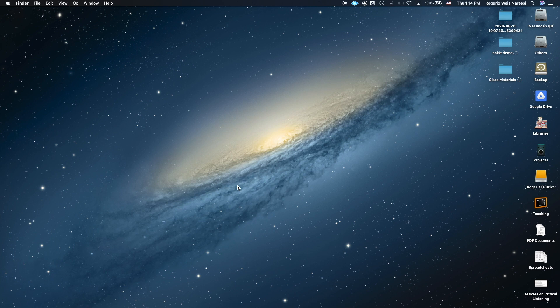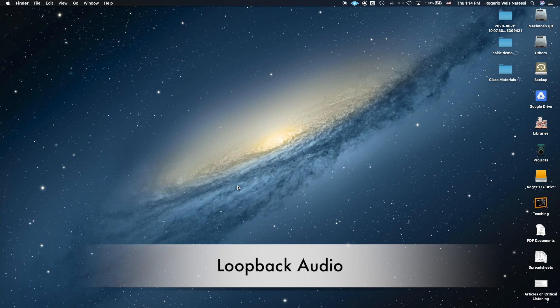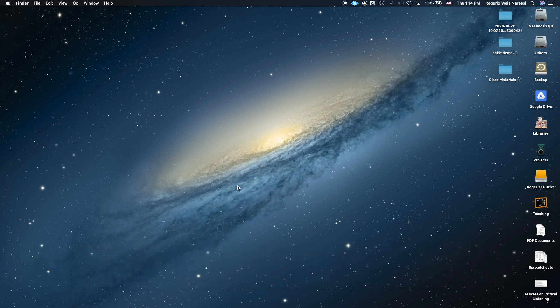Hello everyone. In this video I want to demonstrate the application Loopback Audio, which is software that works with Mac computers that allows you to combine the audio from different sources.